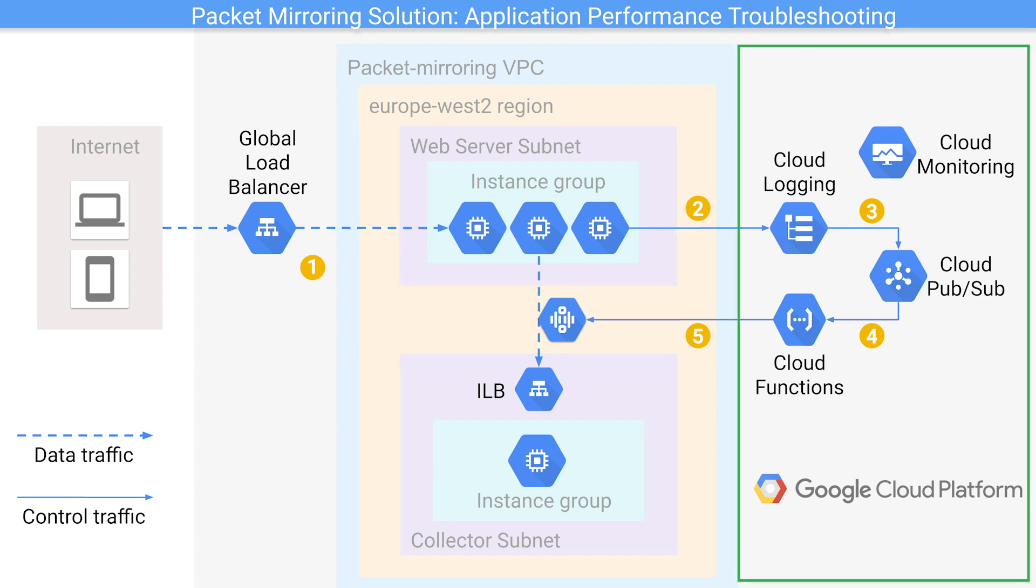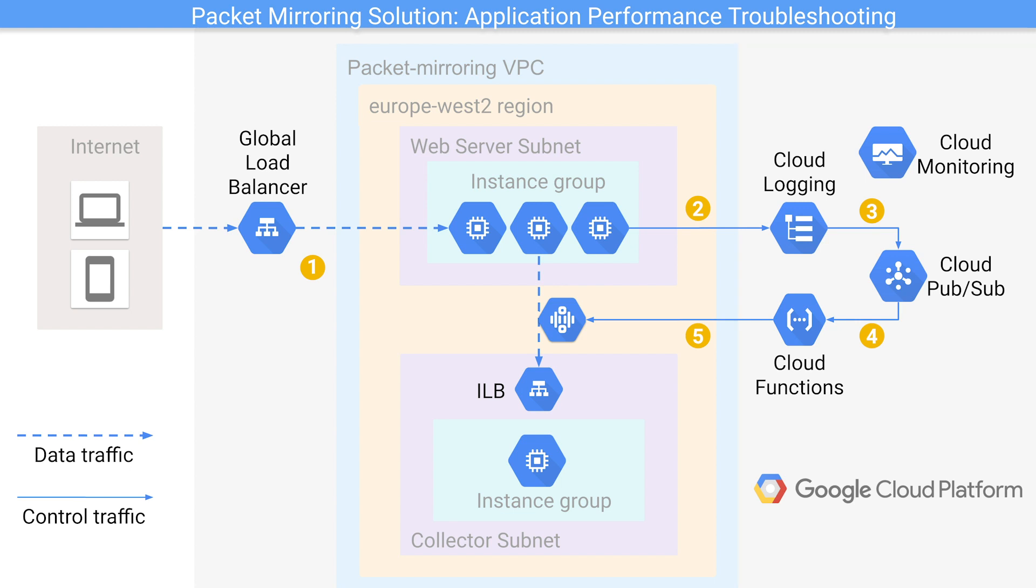the packet mirroring policy in its disabled state, and finally cloud logging, cloud function, pub sub, and the environments to trigger packet mirroring. Now if we look at this demo, the packet mirroring execution flows as follows in the diagram.